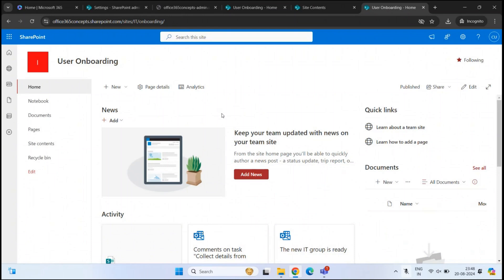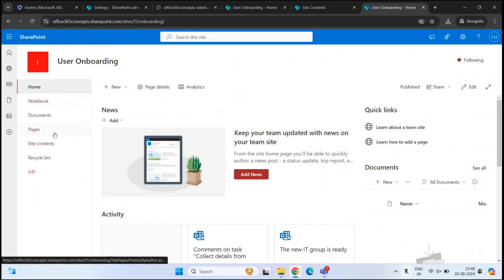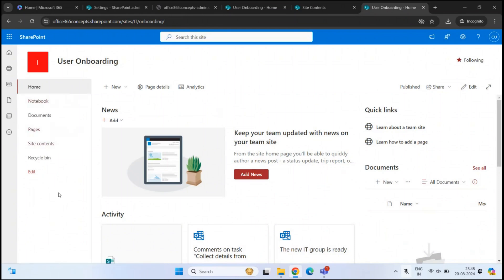If you want to access the subsite from the parent site, on the left menu expand subsites and click the subsite name. But from the subsite, there is no option within the site to navigate to the parent site. So to overcome this, we can create a link within our quick launch menu on this subsite.